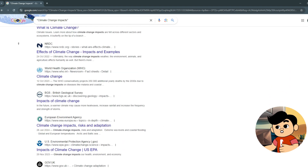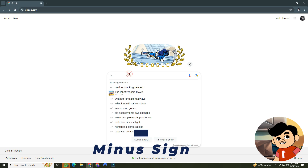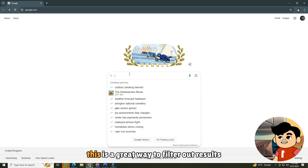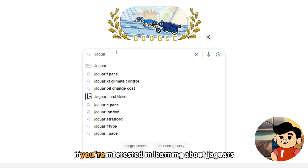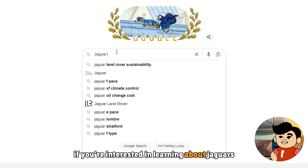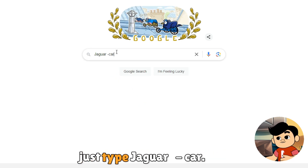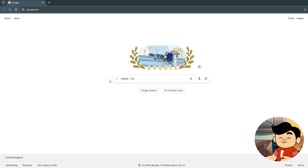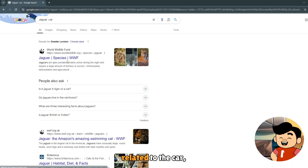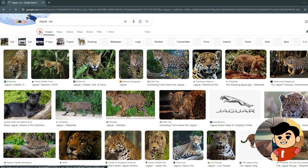No more sifting through irrelevant pages. Next, let's talk about the minus sign. This is a great way to filter out results you don't want. For instance, if you're interested in learning about jaguars the animal, not the car, just type "jaguar -car". Google will exclude any results related to the car, giving you exactly what you need.